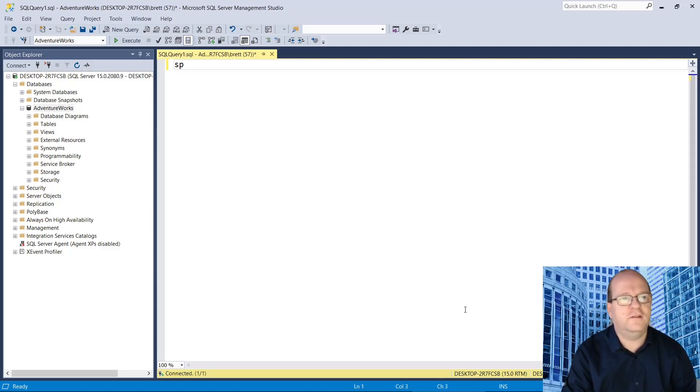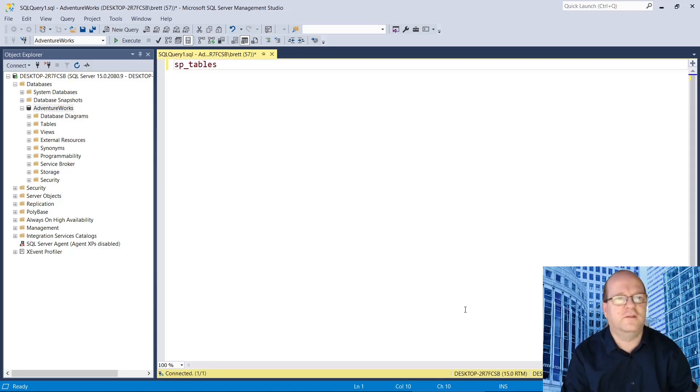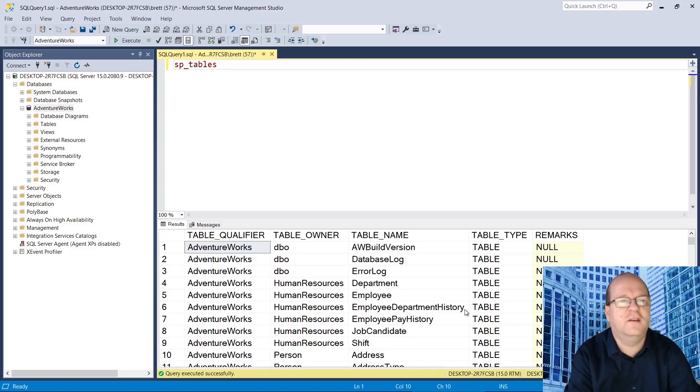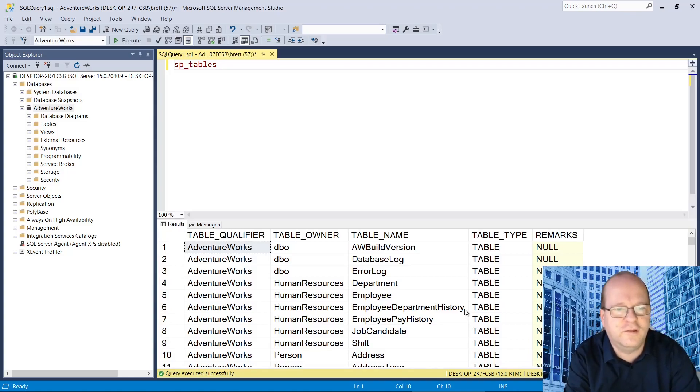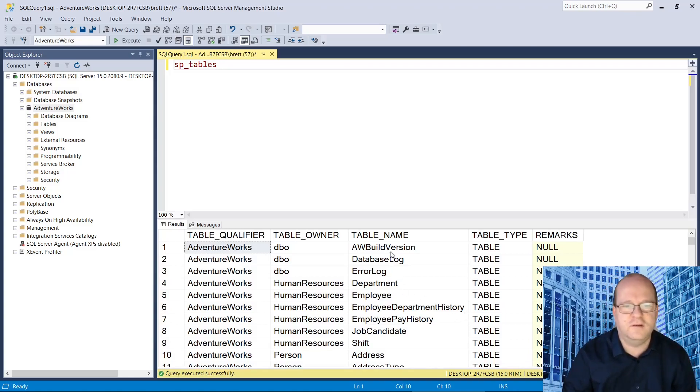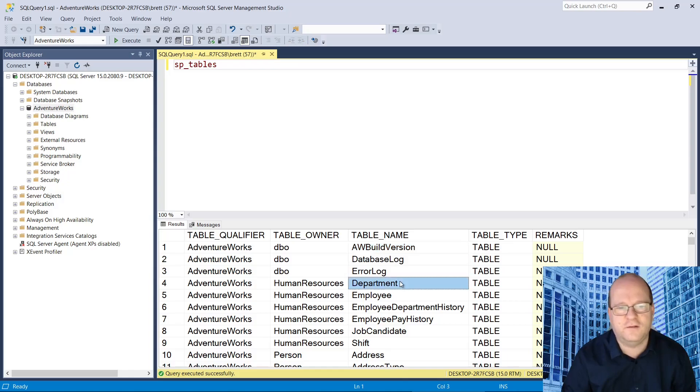So to run this you simply type sp_tables in your database and execute the system stored procedure. And you can see you get a list of table names and also the table owner.